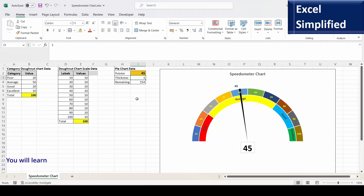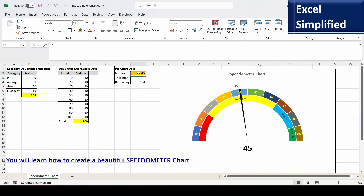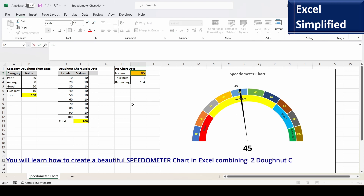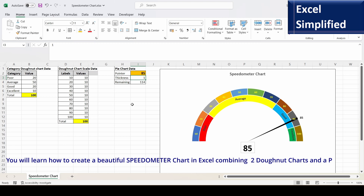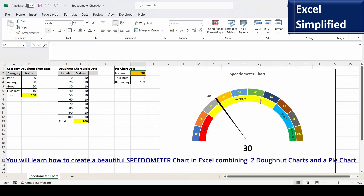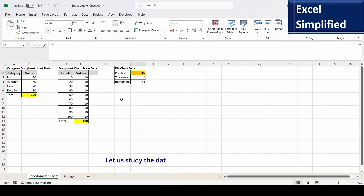In this video I will show you how to create a beautiful speedometer chart in Excel. The pointer data is here — right now it is on 45, and if I change it to 85 or 30 you can see the pointer move. The inner ring shows categories: poor, average, good, excellent. The outer ring shows the scale 10 to 100, and the pointer shows the pointer data. Let's now create the chart, but first let's understand the data.